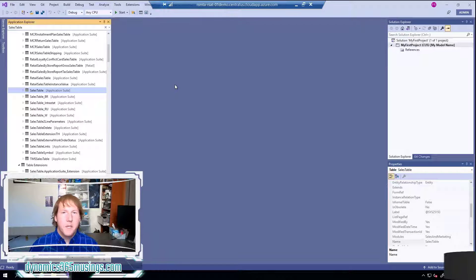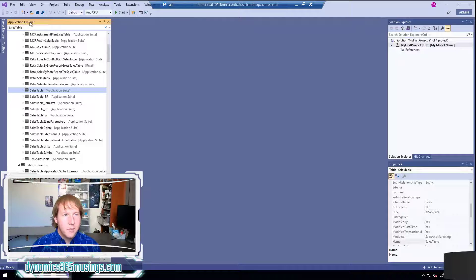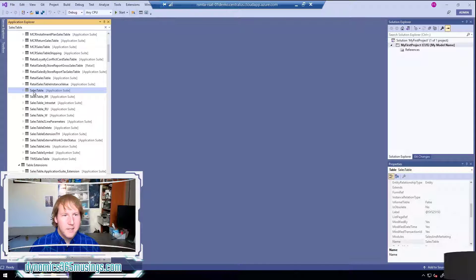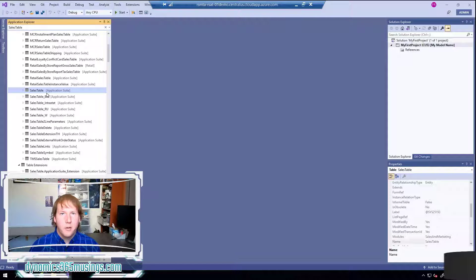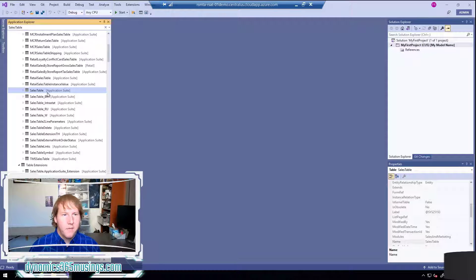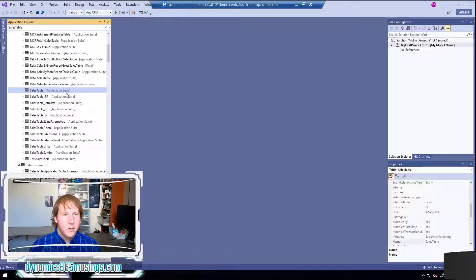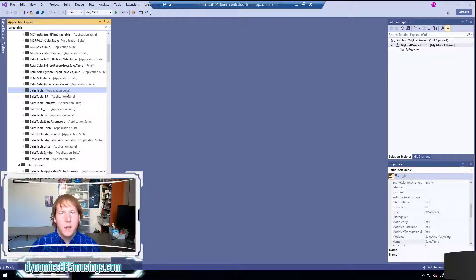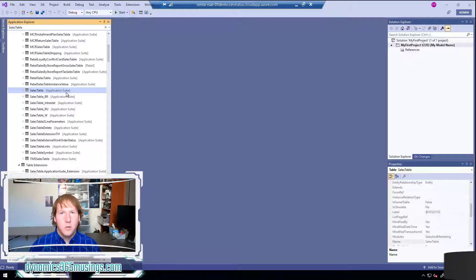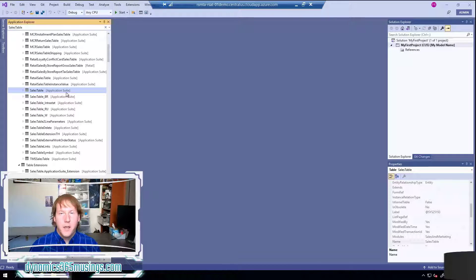We can look at base Microsoft code - in this case I've looked for the sales table in the application explorer and I can see this sales table table. The way I can tell what model this code is a part of is I can look at the value between the square brackets. So I can see that the sales table is part of the application suite model and base Microsoft code is stored across a bunch of different models.